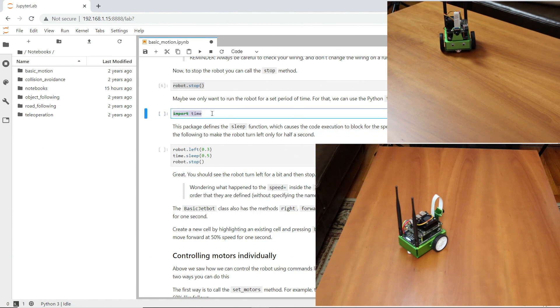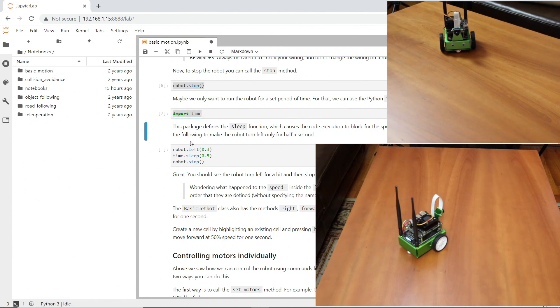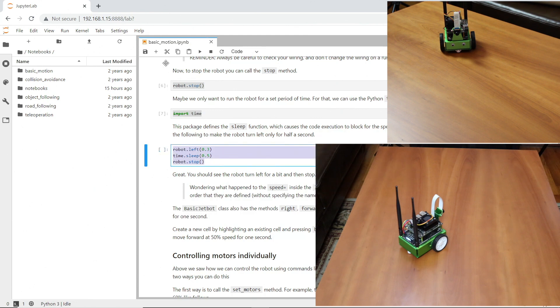I re-centered the robot on the table. Let's import time. We select the next cell and let's run it.